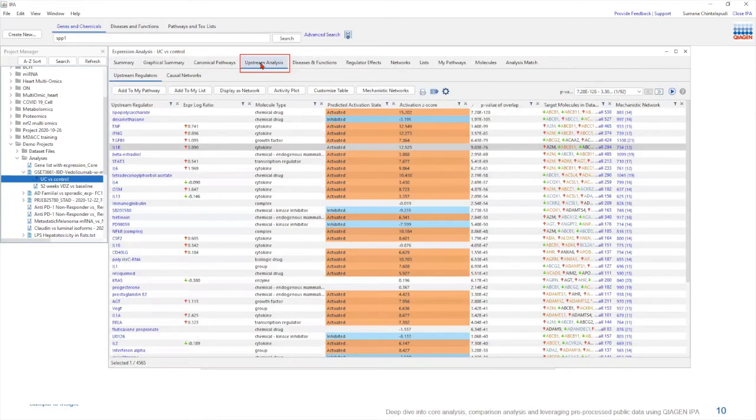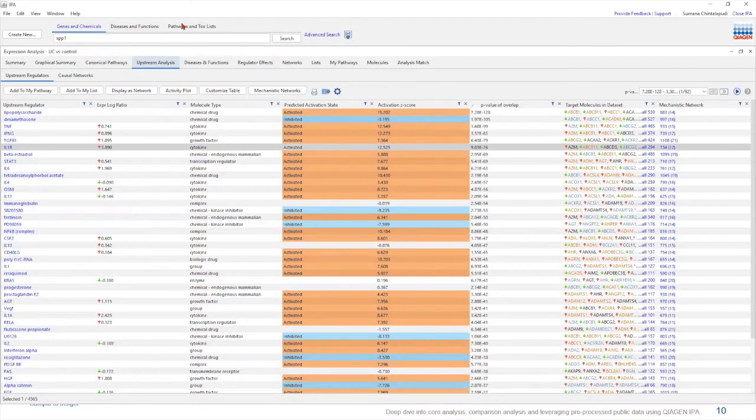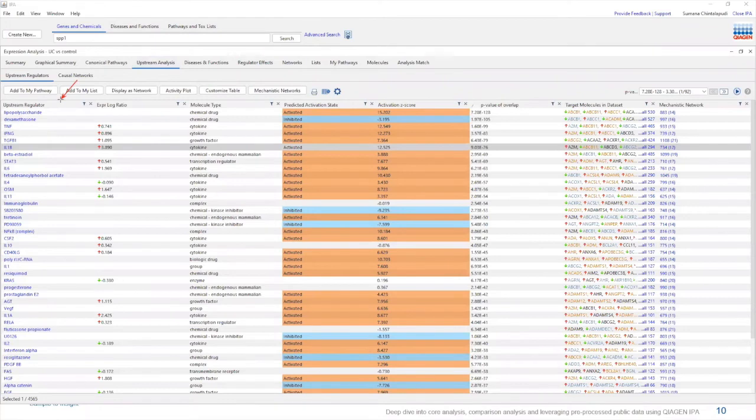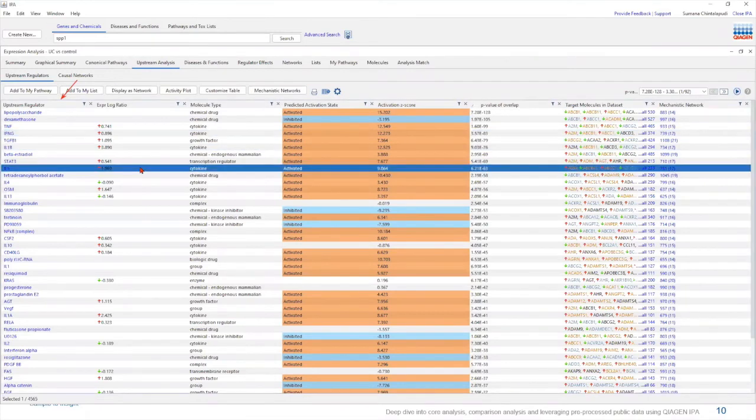Now under this tab, this table lists the information about individual upstream regulators that affect the genes within your data set. The first column over here contains the name of the upstream regulator. And this table is arranged in such a way that each upstream regulator has its own row.